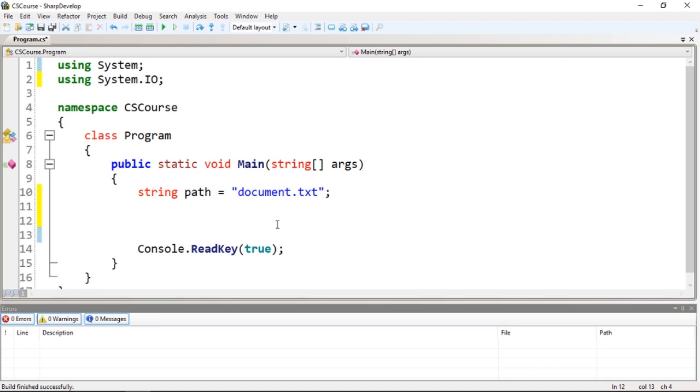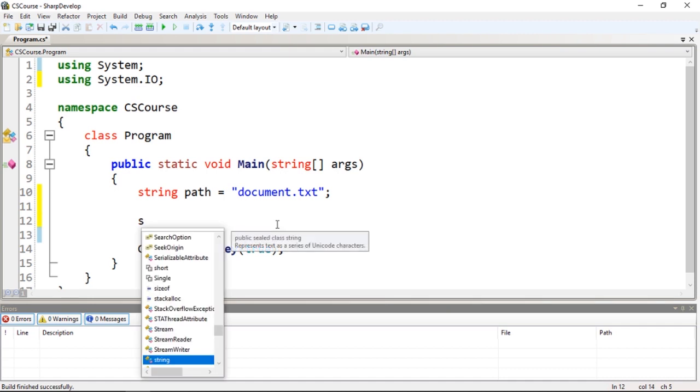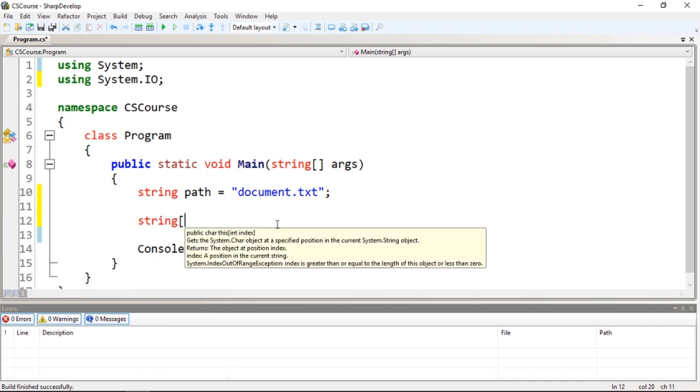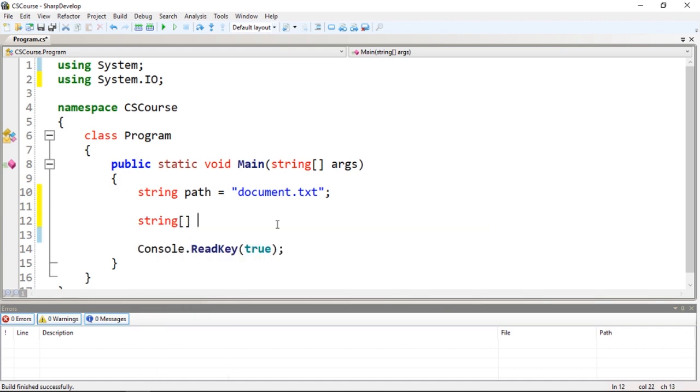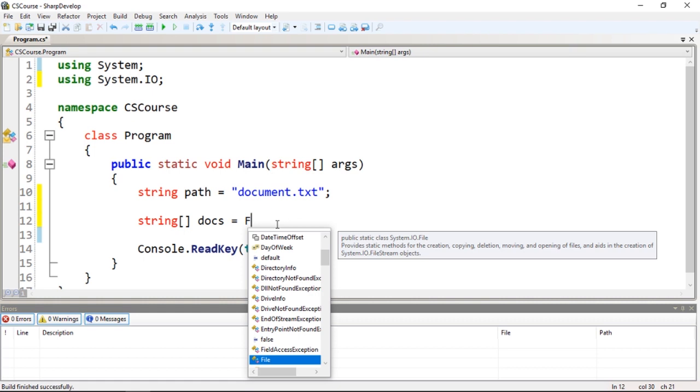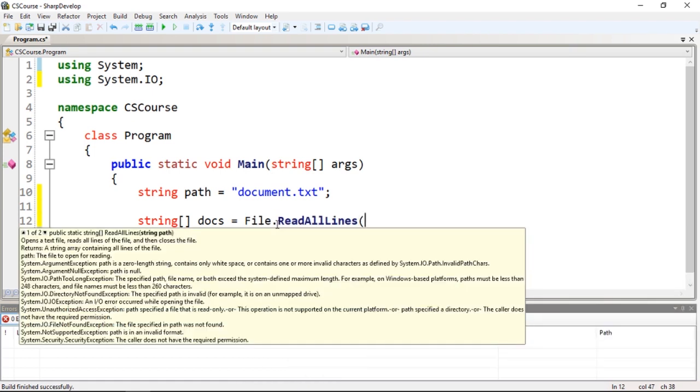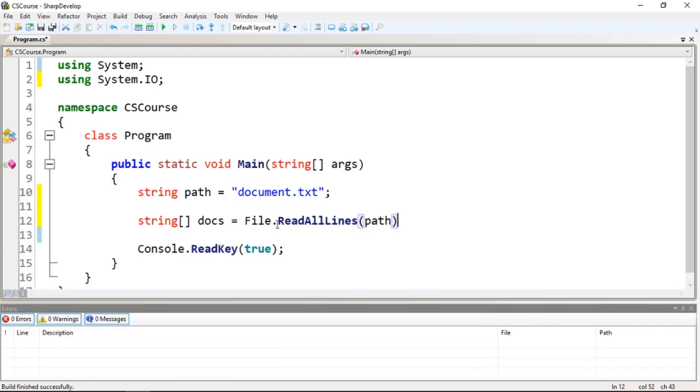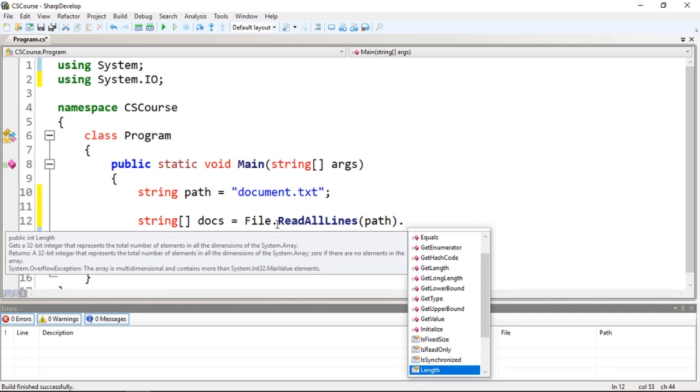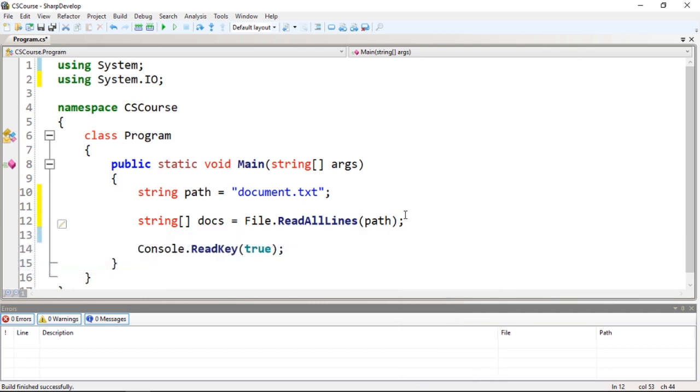Which is create a string array, let's call it docs, and it would be equal to file.readAllLines path. Okay, so that's it. And if I want to print this I need to use a foreach loop.